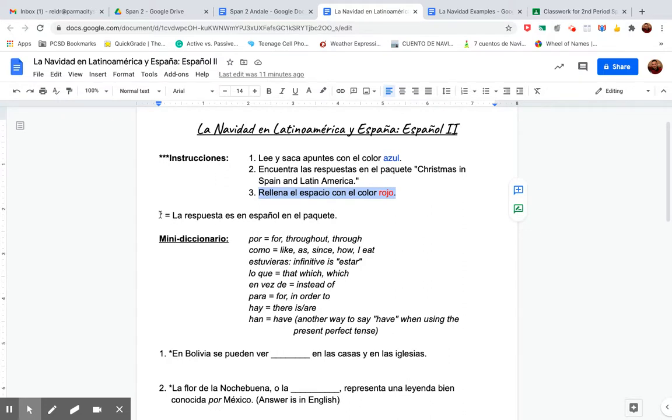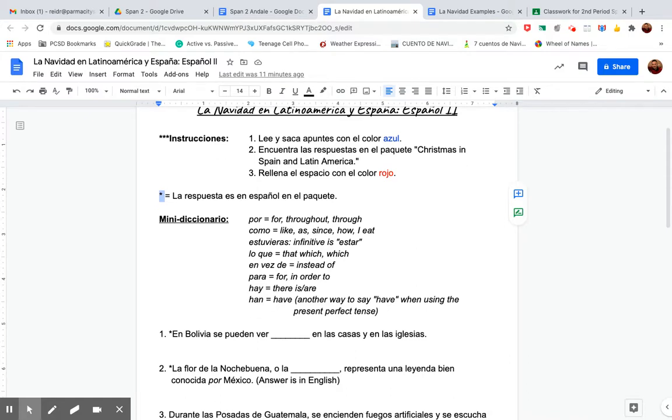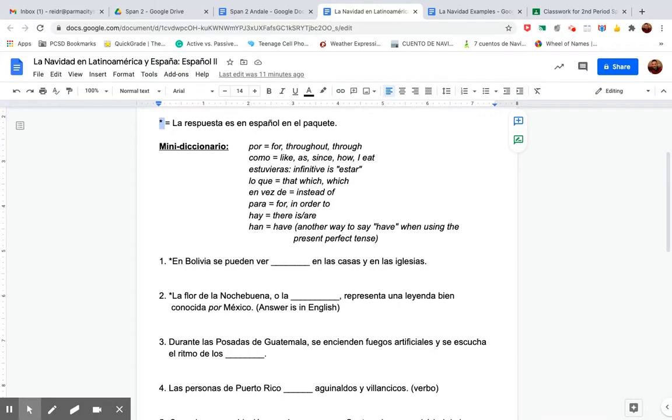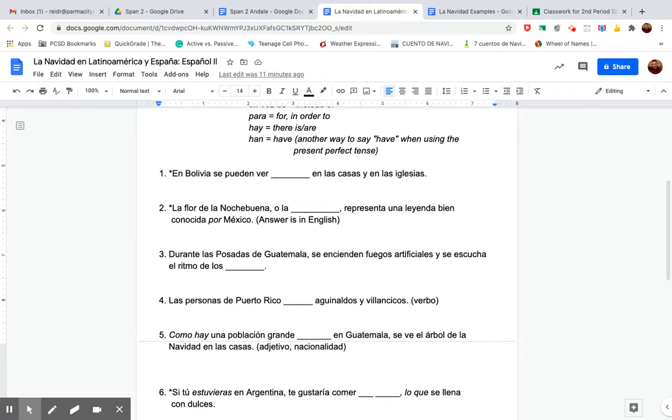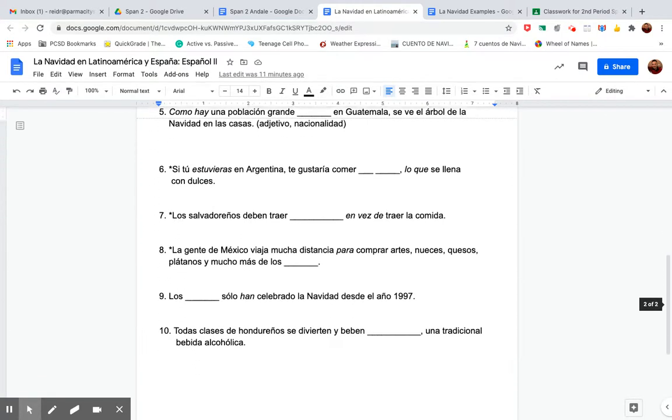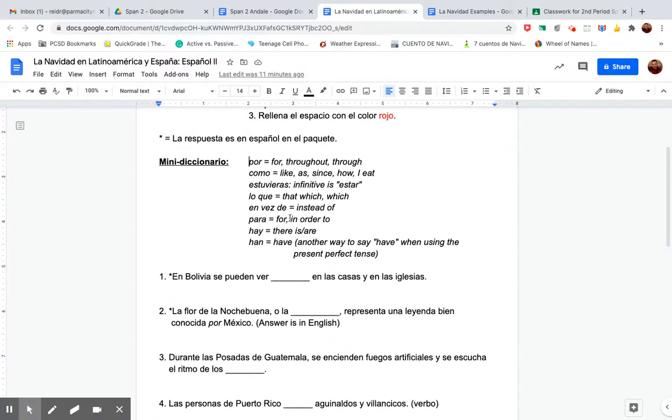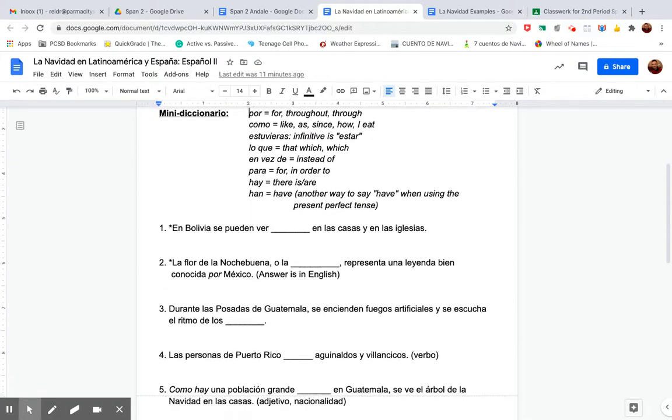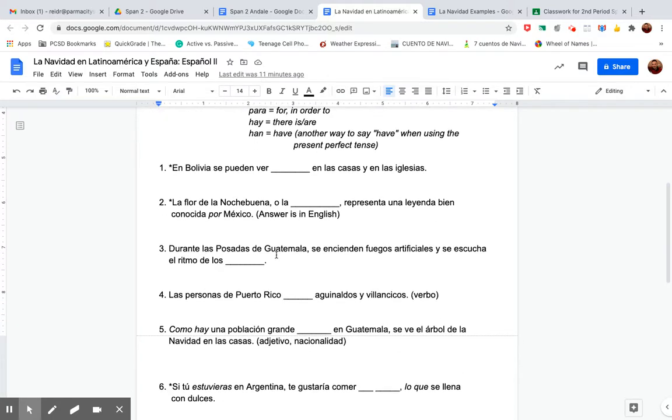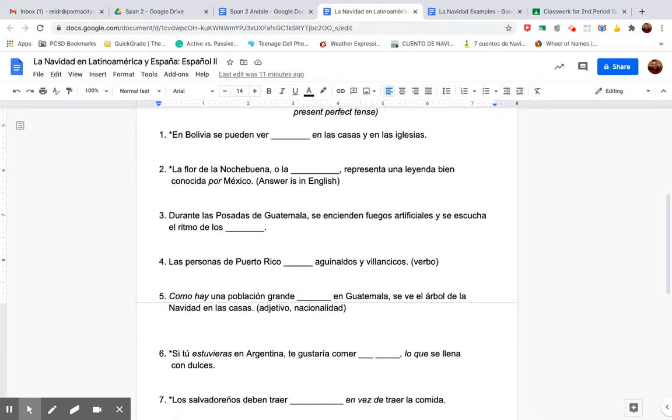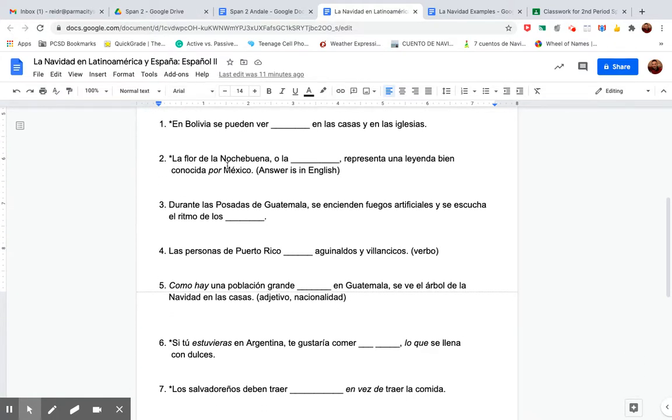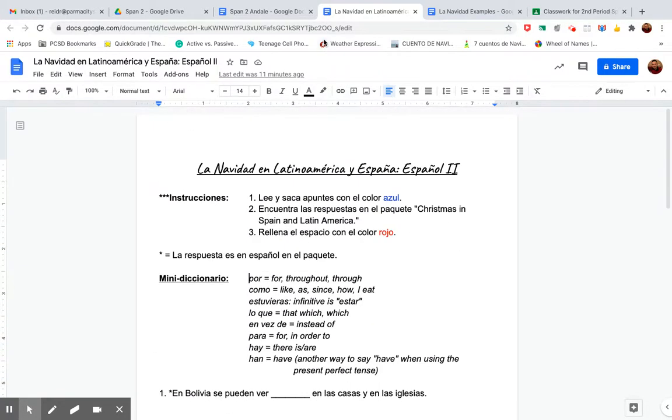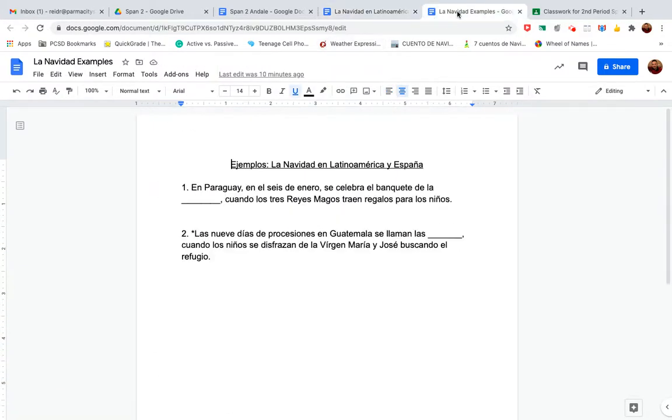Now when you see a star here, this asterisk, it says la respuesta es en español en el paquete. The answer is actually in Spanish in the packet. You don't even have to look it up in your dictionary. It's already in Spanish. It's in italics, actually. Kind of like these. I made a little mini dictionary here for you for some tough words on this document here. So look over this first. So like I said, you're filling in these blanks here by researching the packet, Christmas in Spain and Latin America. But I'm going to show you an example with this document.